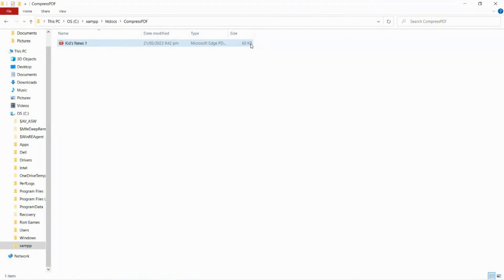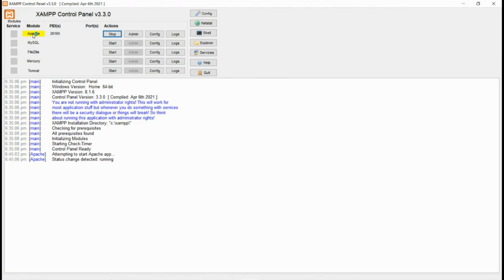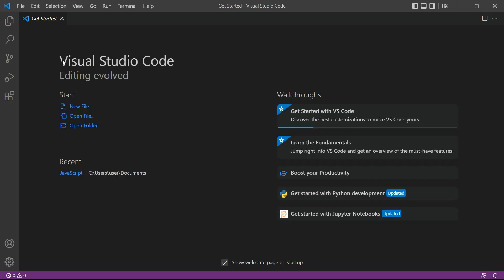So without any further delay, let's get started. First, we need to start the Apache server so that we can run the program in our local machine. Next, open your preferred PHP code editor, such as Visual Studio Code or any other PHP code editor of your choice.